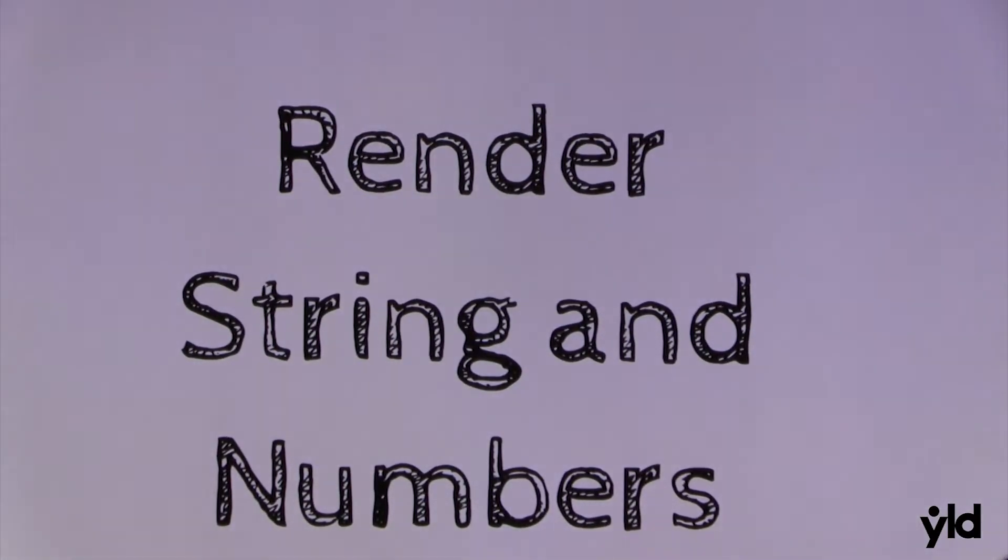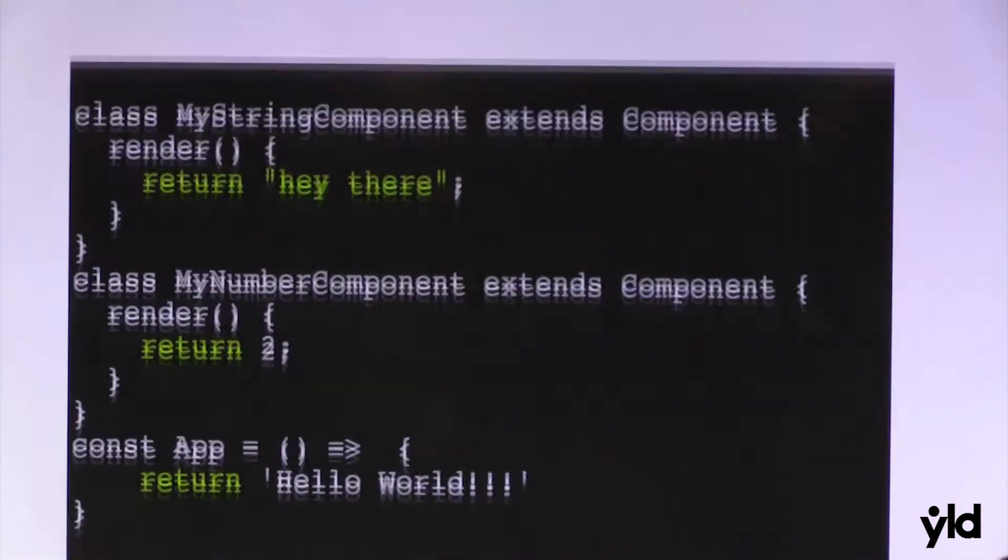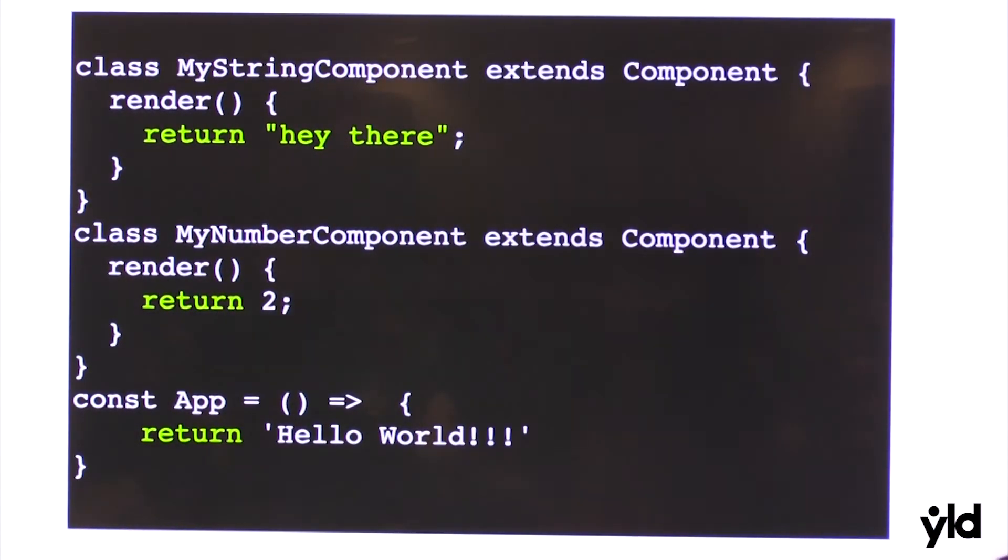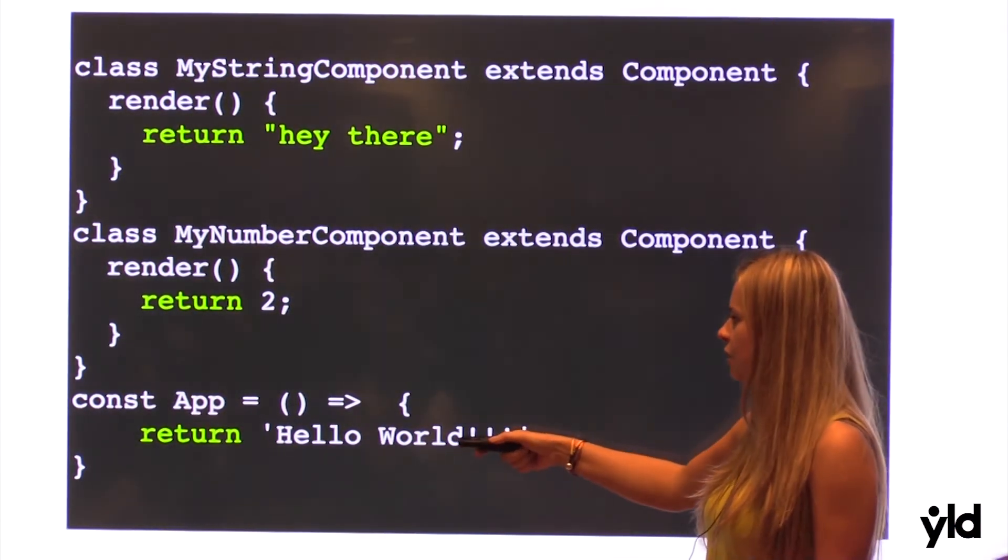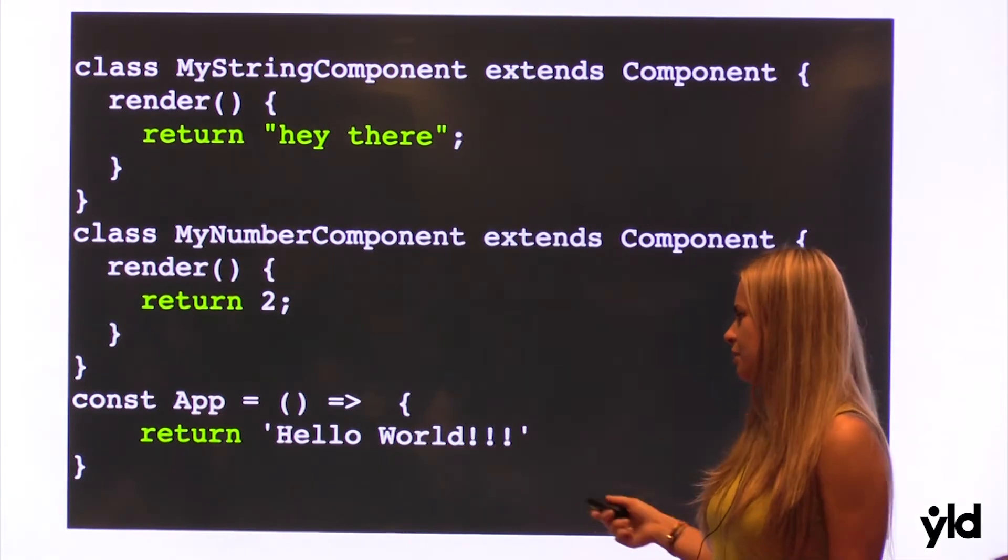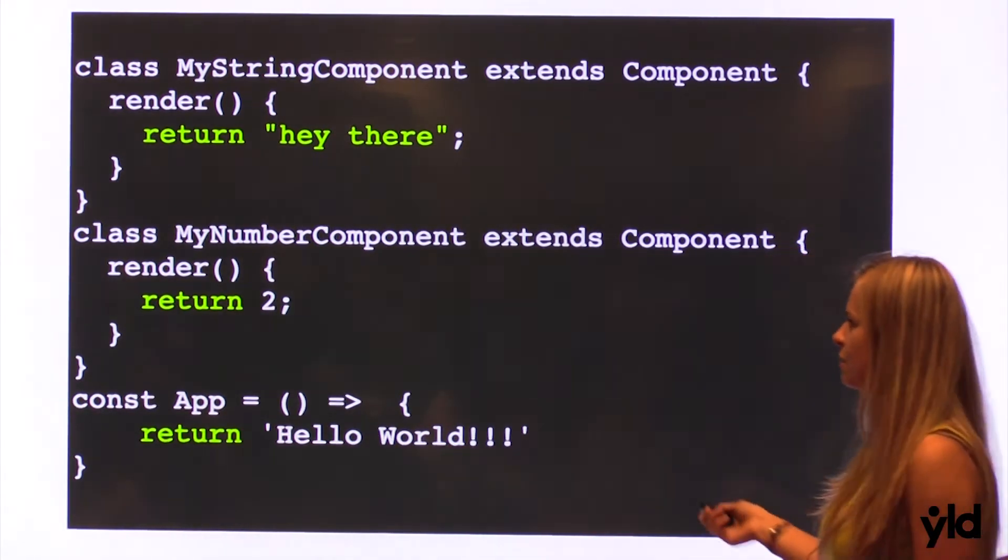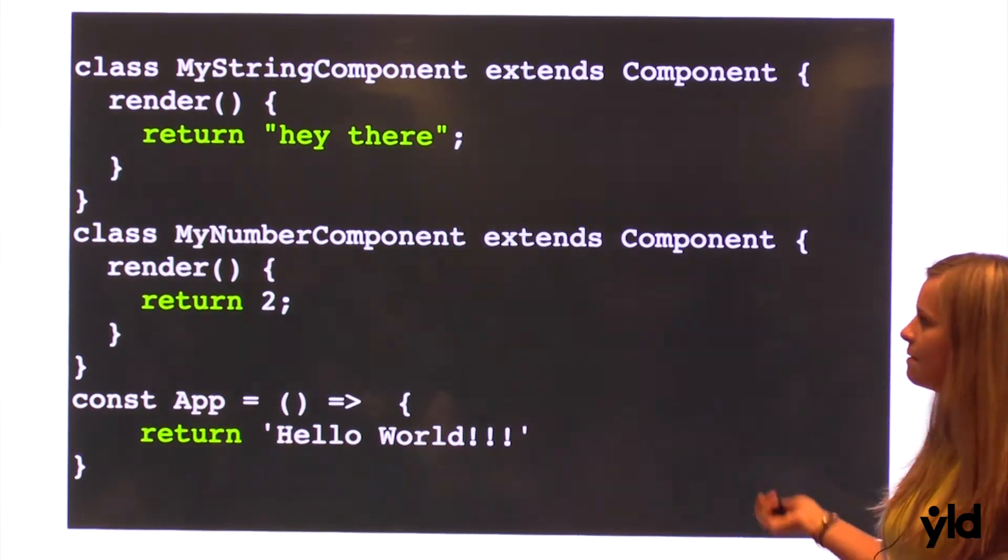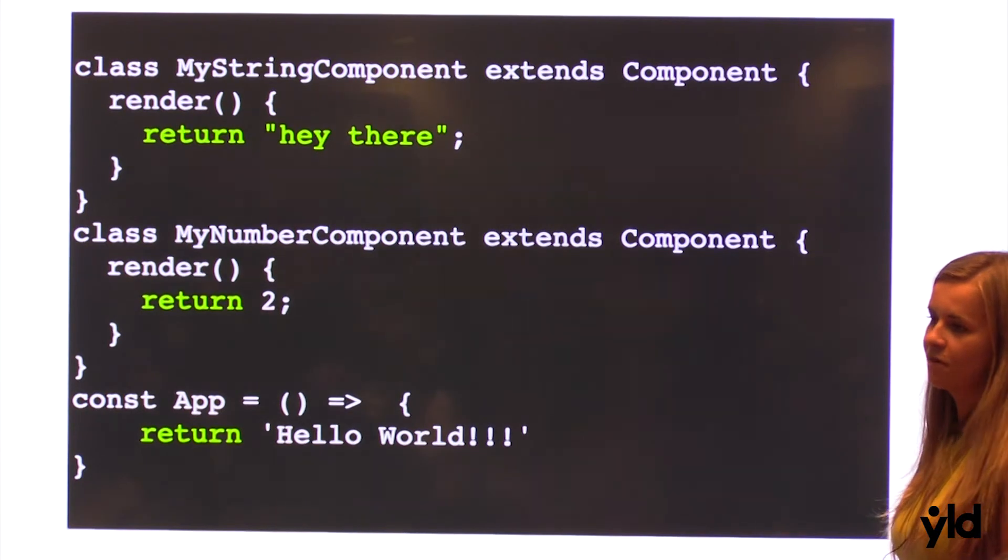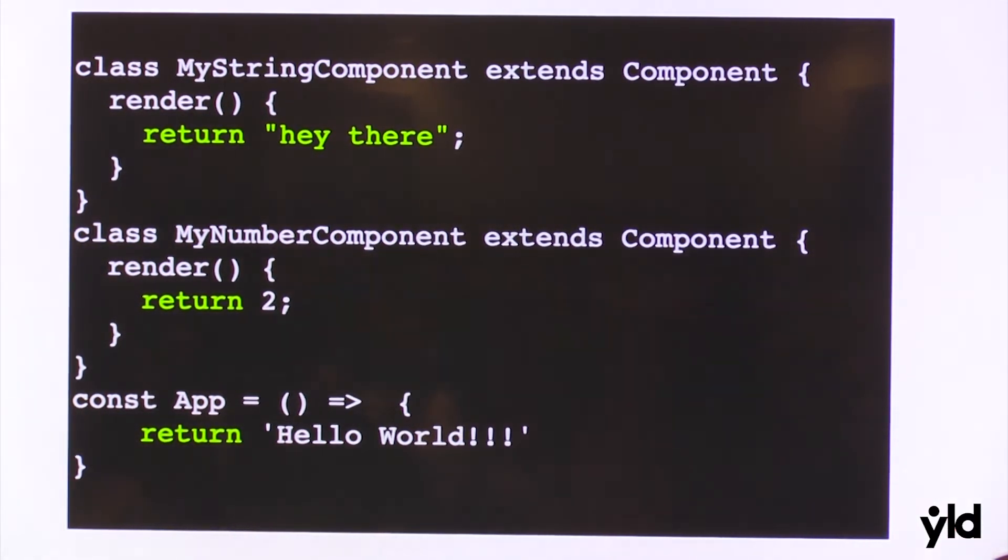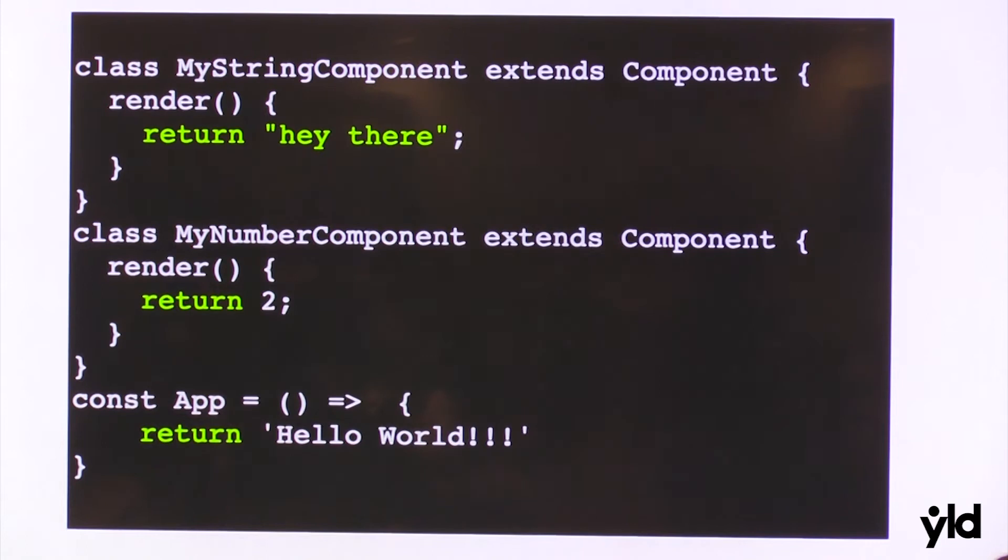You also can render string and numbers. All these very cool things. So you can have a class component, but you can also have functional components. And you can return simple hello world or numbers or array of numbers or string or whatever you want. You don't need to have all that stuff like before.